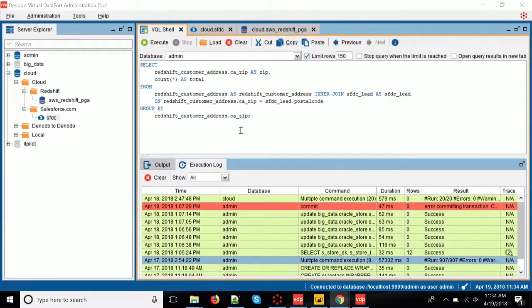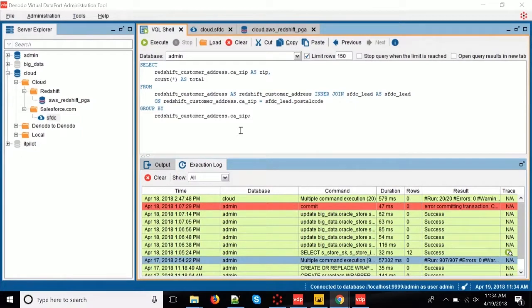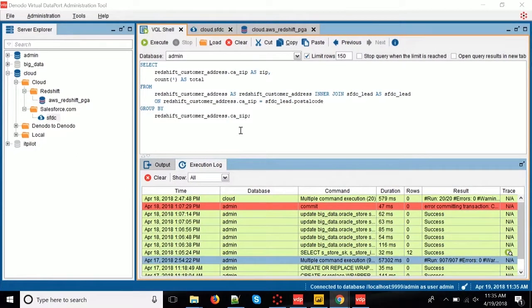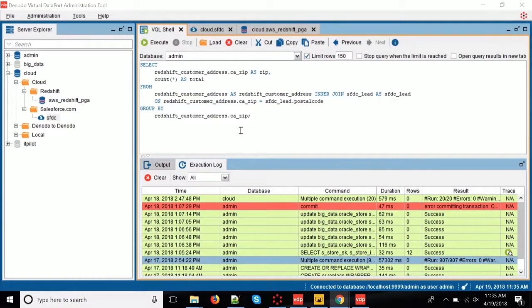So what I'm going to start doing is now connect a couple of different sources. In this case, I'm going to use Redshift and Salesforce.com, and get some information from there that then I'm going to put together in a data model, and then I connect that to some local data sources, in this case, an Oracle.